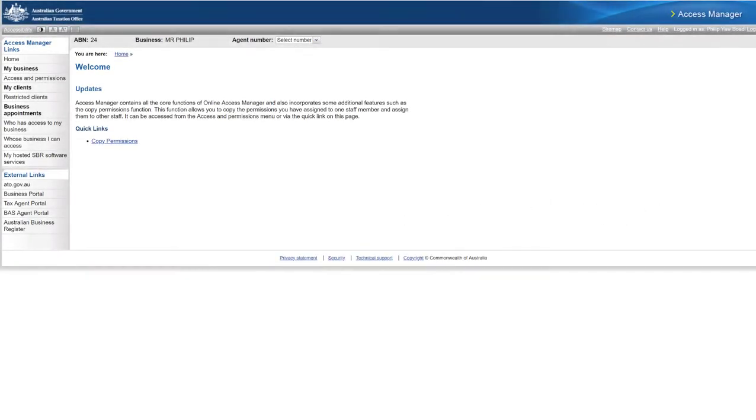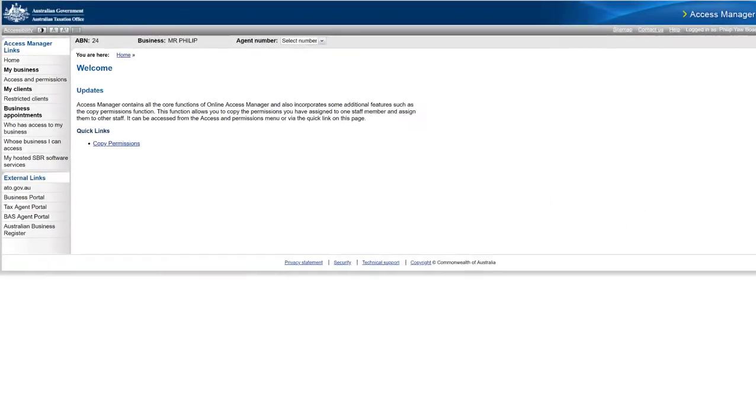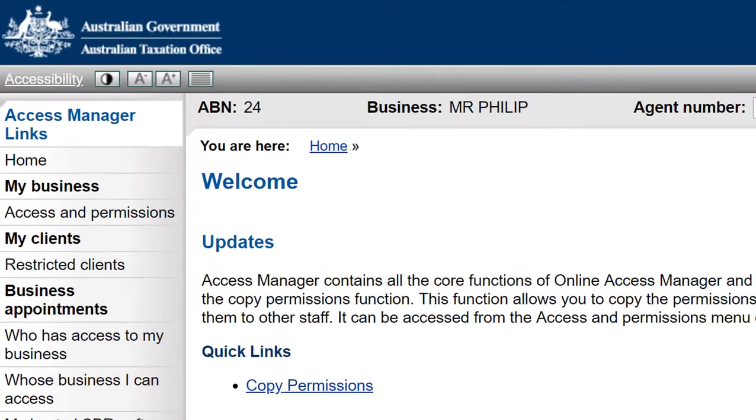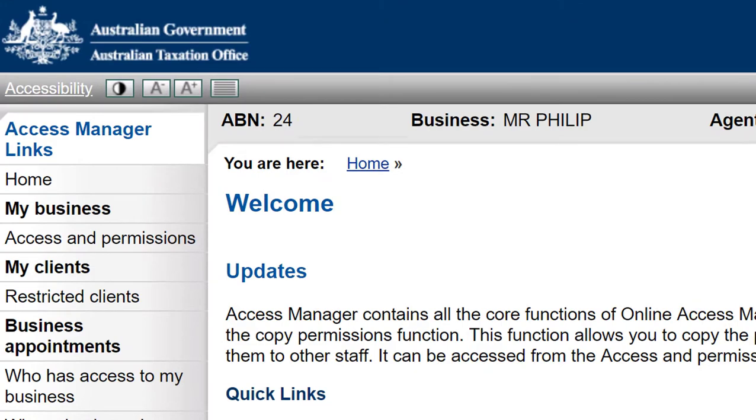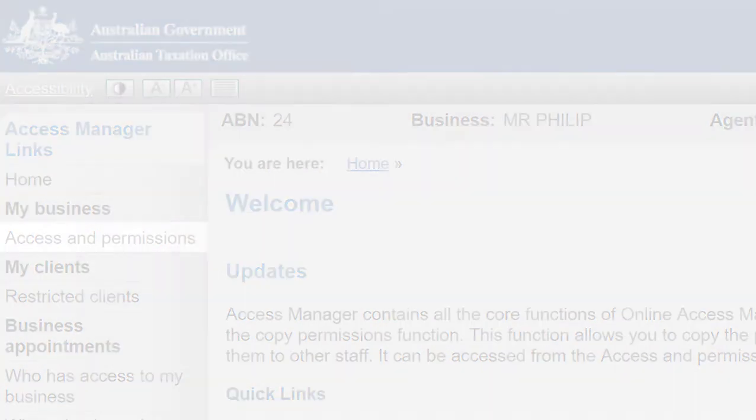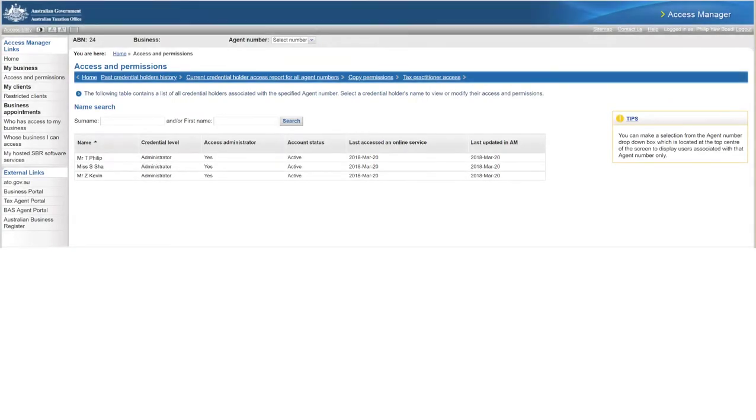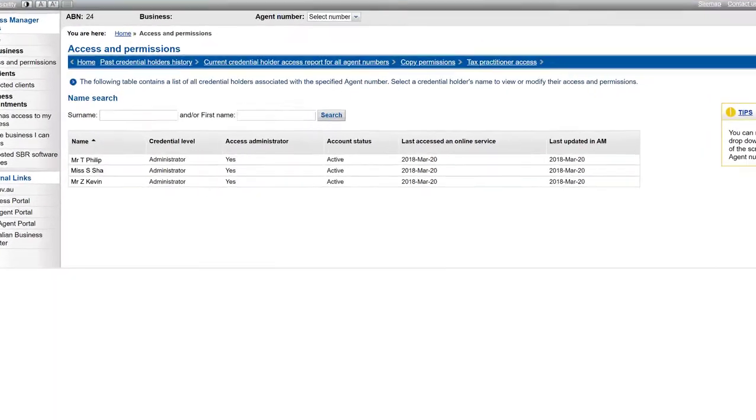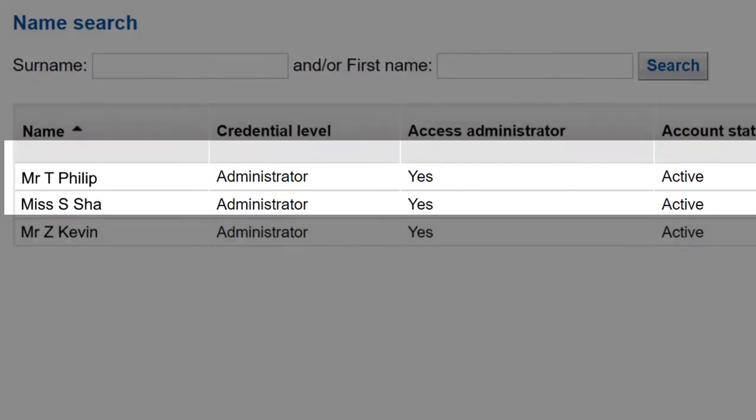Log in to the Auskey Access Manager and select the Access and Permissions option from the left-hand menu. Click on the name of the user you want to select.